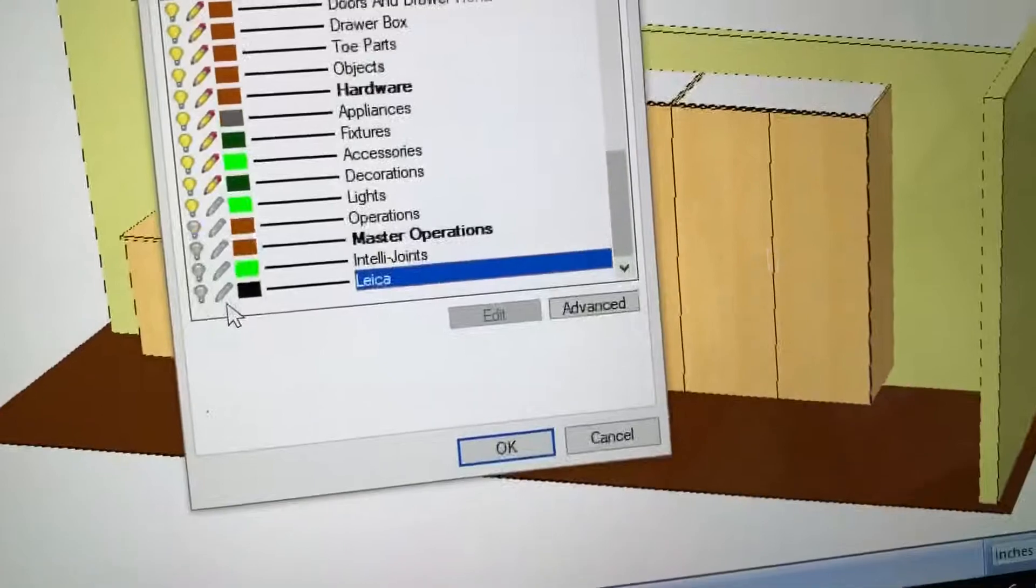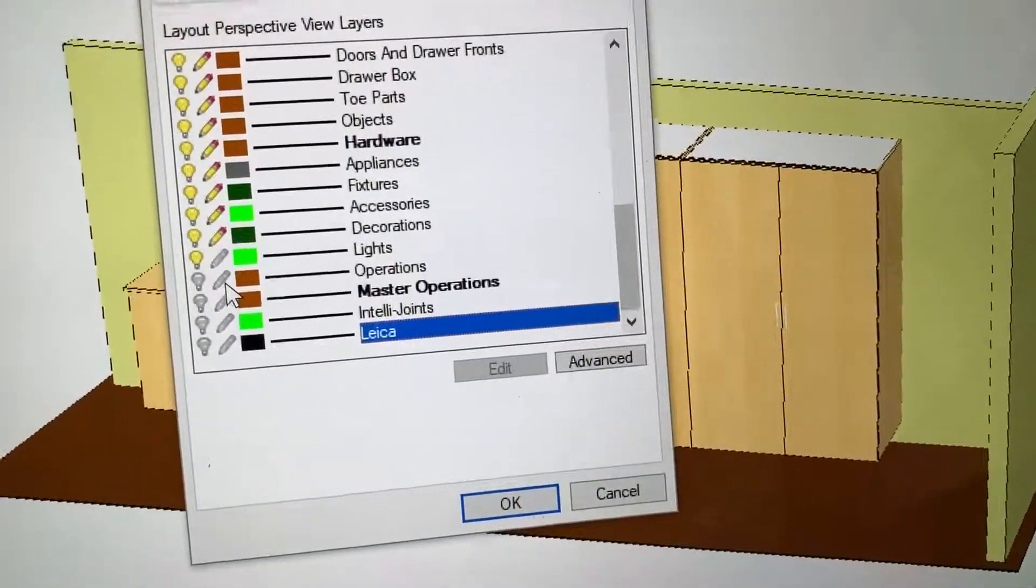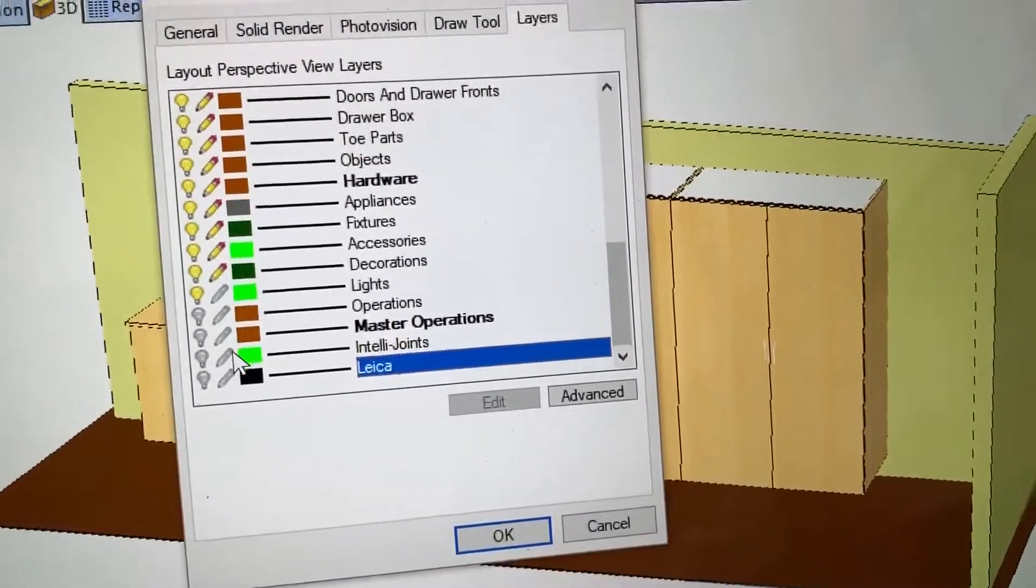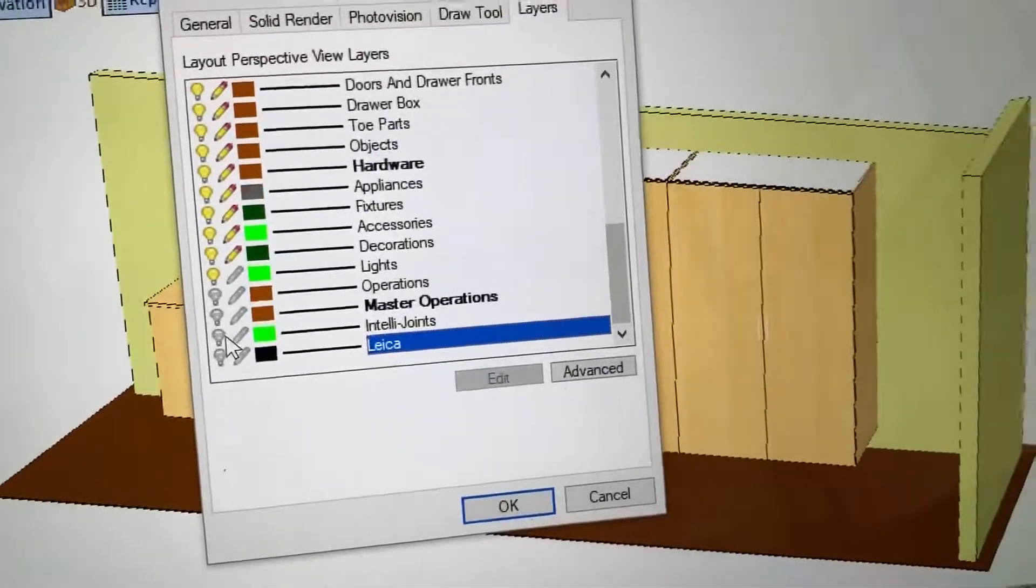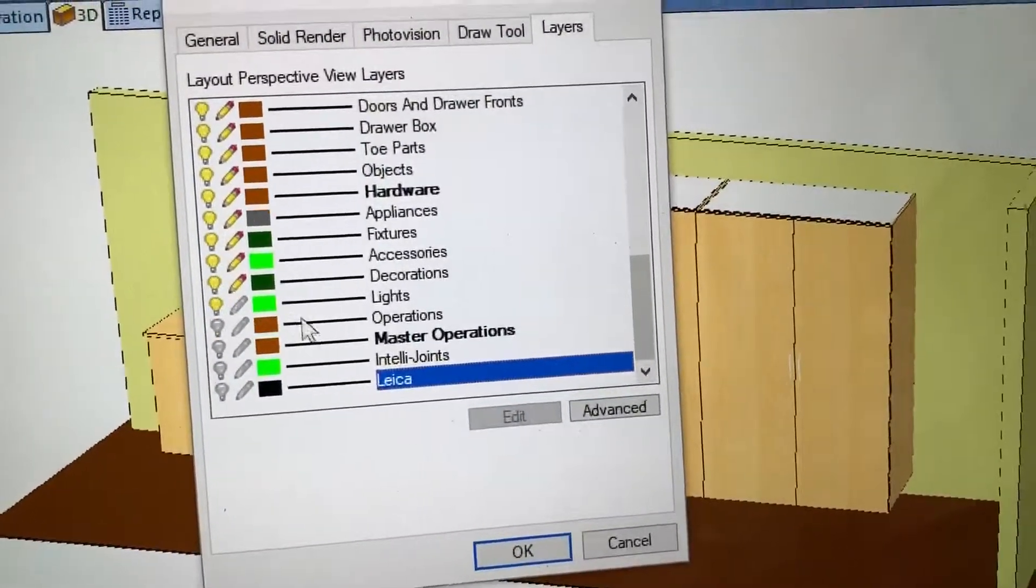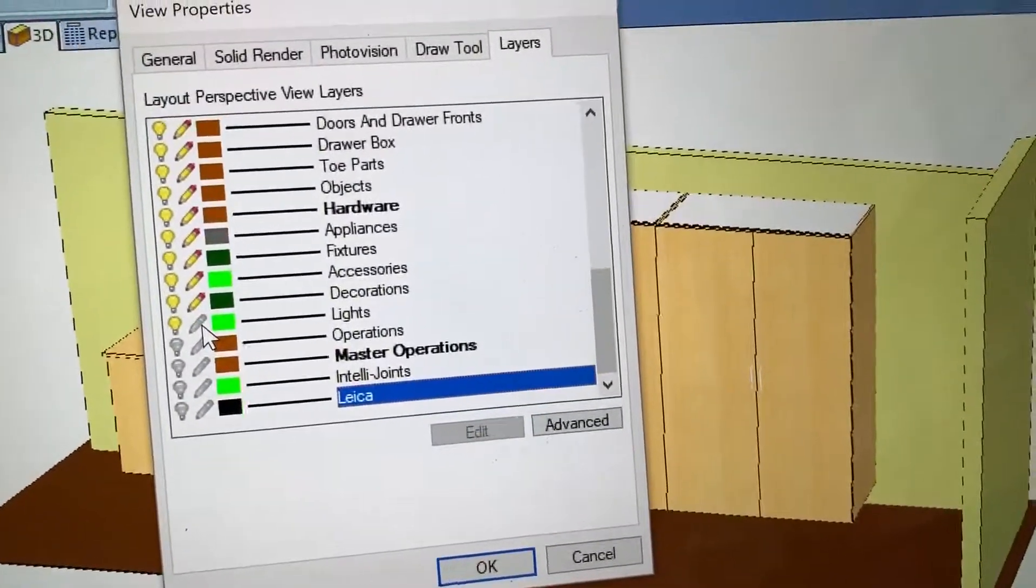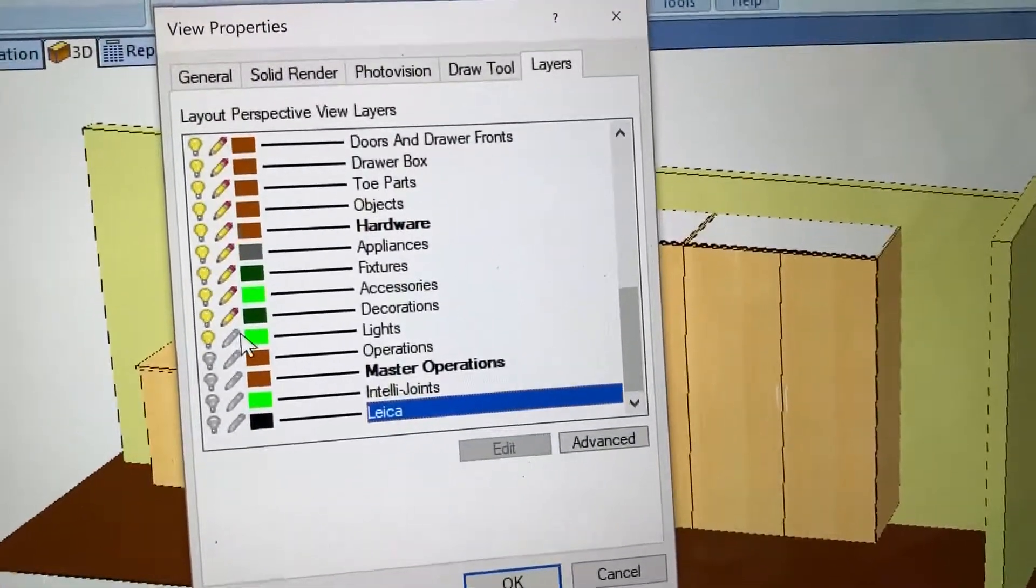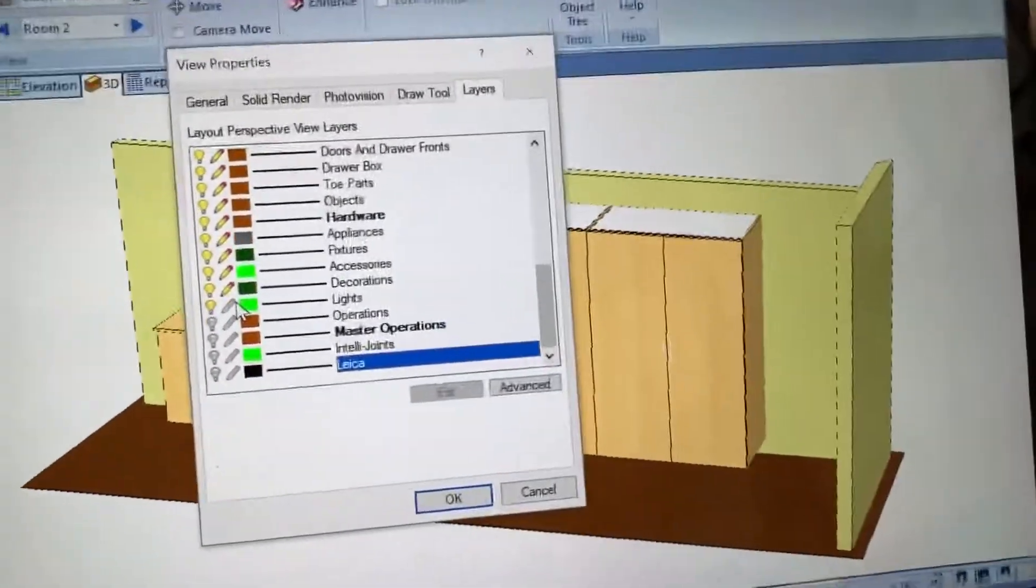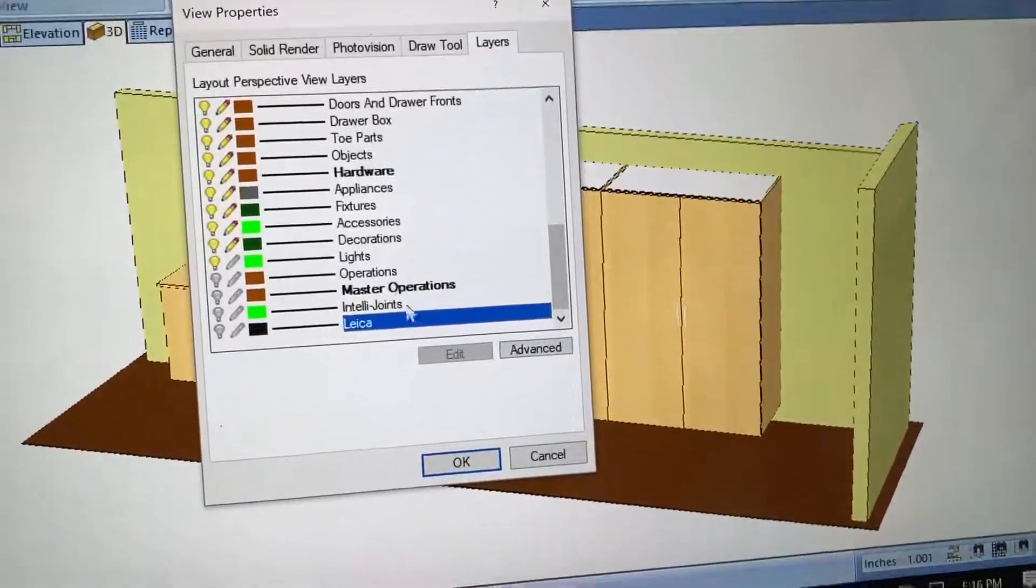Uncheck so that the light bulb and the pencil are grayed out. The bottom, we're at operations, master operations, IntelliJoints, and Leica - those are things that we don't use. And then I also uncheck the pencil on the lights, and that'll hide any of that stuff that's in there.